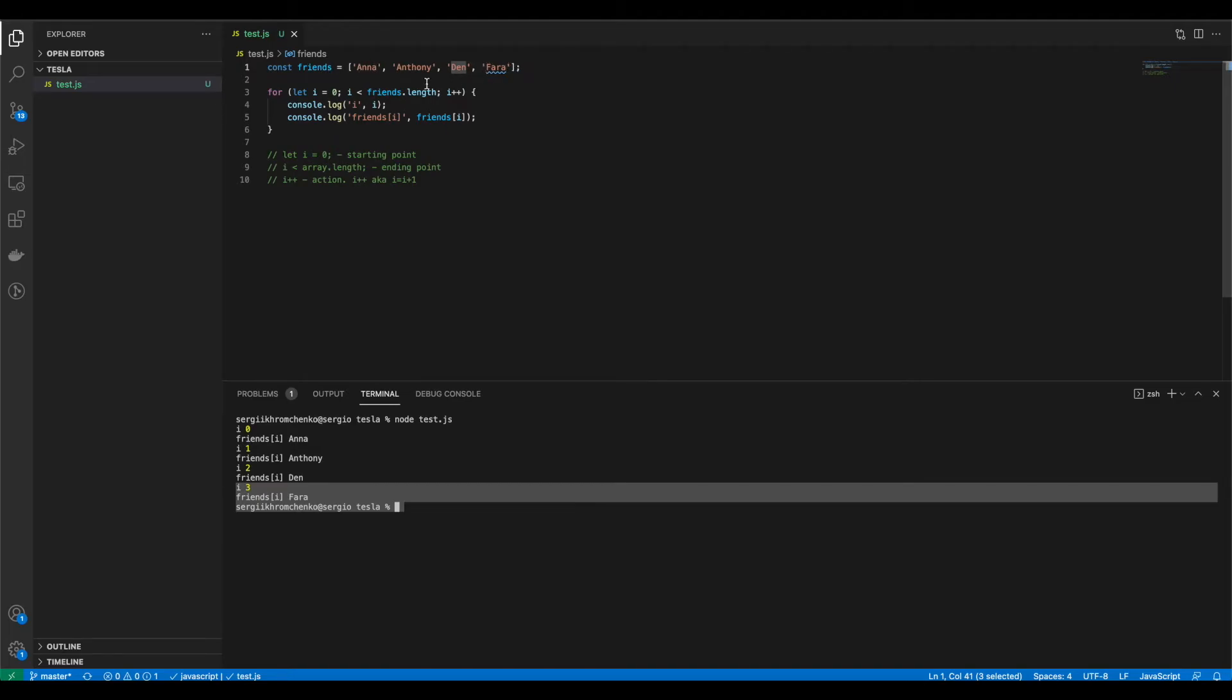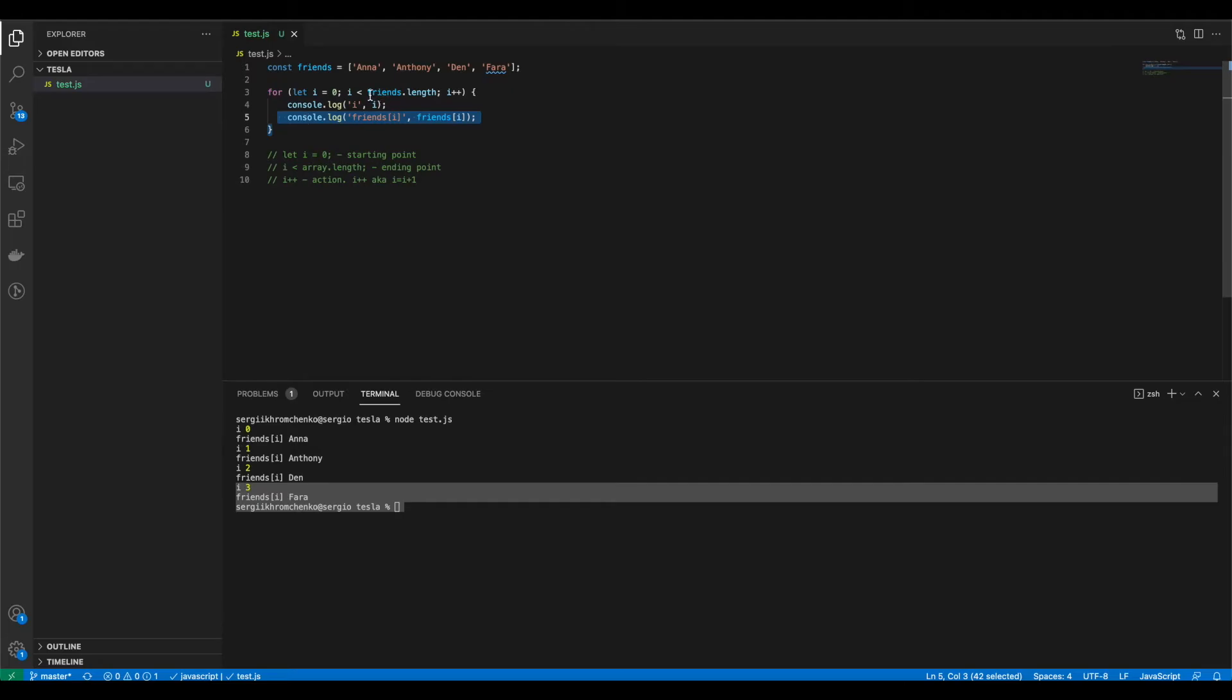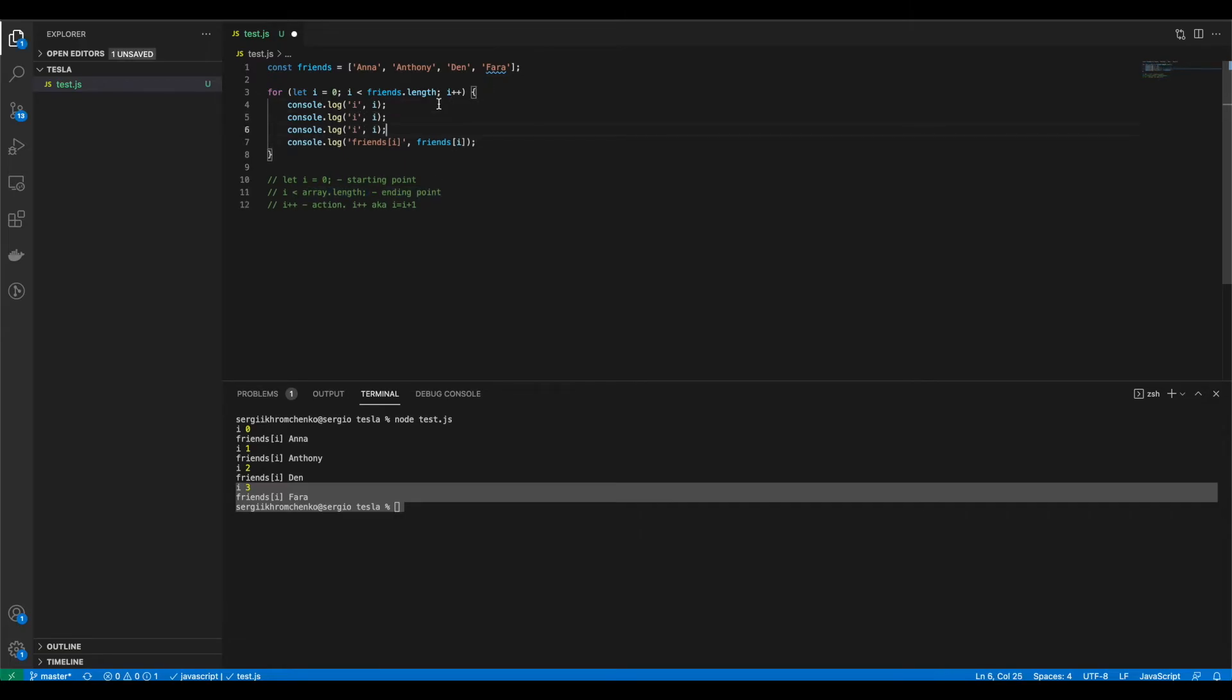Our index become three. So friends dot length equals to three. That's exactly what we say. i is less than friends dot length. So whenever it becomes not less than friends dot length then our loop ends. That's how if you remember that's how we specify our ending point right here.